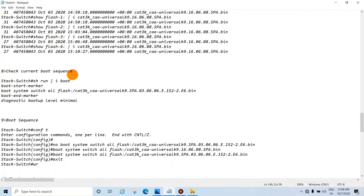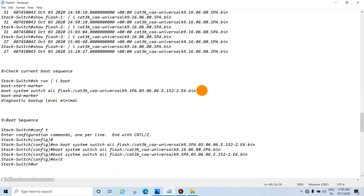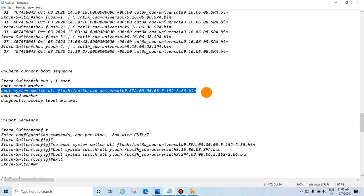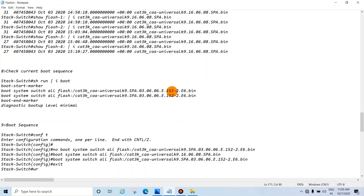Next, check the current boot sequence using: 'show run | include boot'. You will see something like 'boot system switch all flash:[image file]' — this is your current image file. You may see one or two entries; the older image version will appear below the current one.